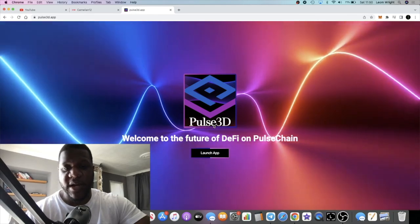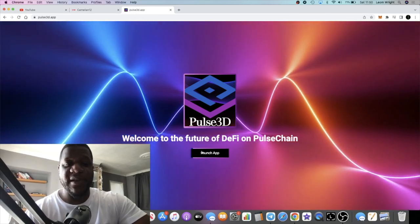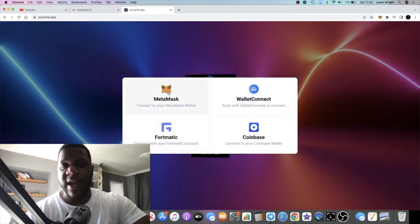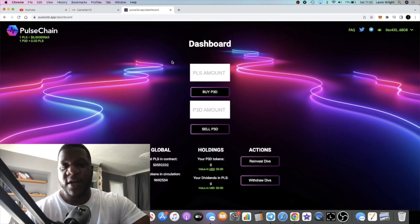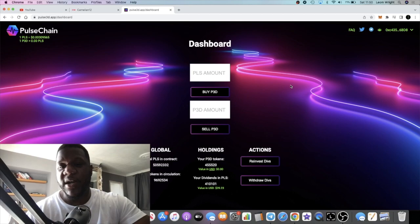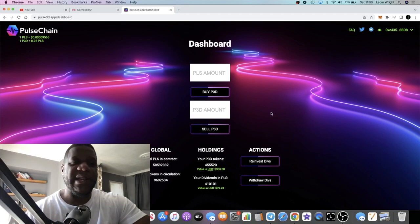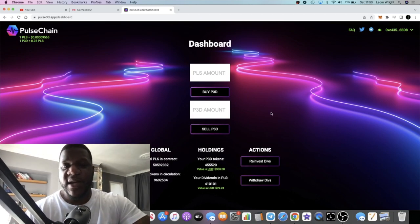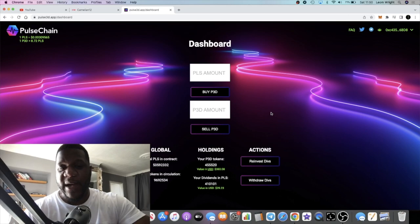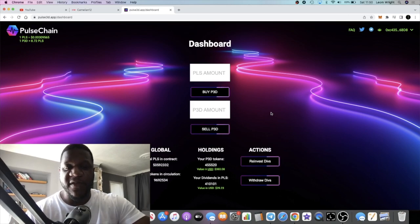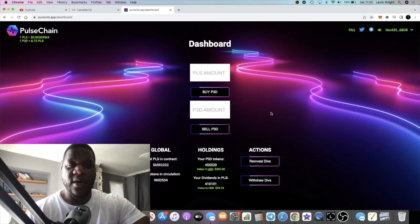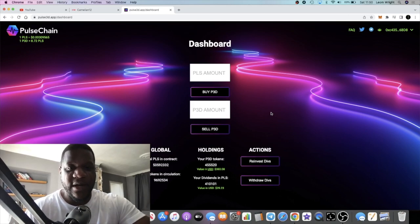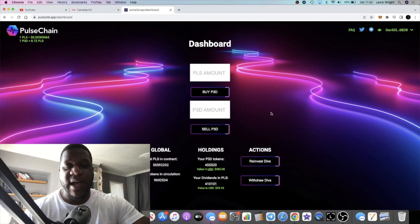That is that. Any questions leave them in the comments. Let's have a look at Pulse 3D. As a way of update, I got into this project yesterday, last night I made a video on it. Go back and watch that if you're not sure what this is, but this is on Pulse Chain.